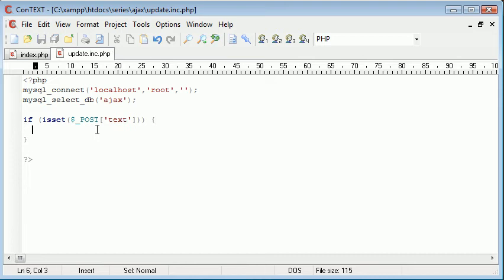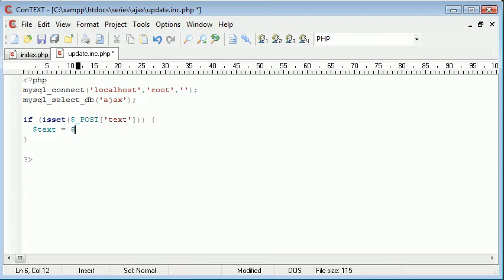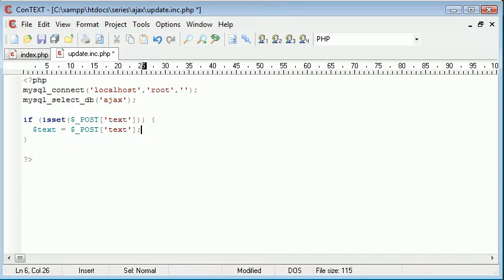Now we can put it into its own variable so we can use it a bit better later. We're going to say text equals dollar underscore POST text. That just saves us writing out this dollar underscore POST text again and again.